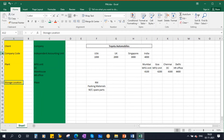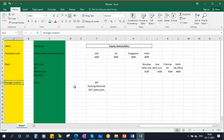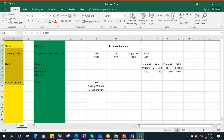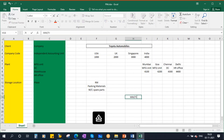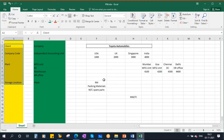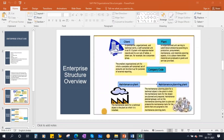So you should know these terms: client, company code, plant, and storage location. We will not be creating all these things in the system ourselves — they will be created by the MM team, meaning the Materials Management team or FI team. Now let's move on to our PM architecture.